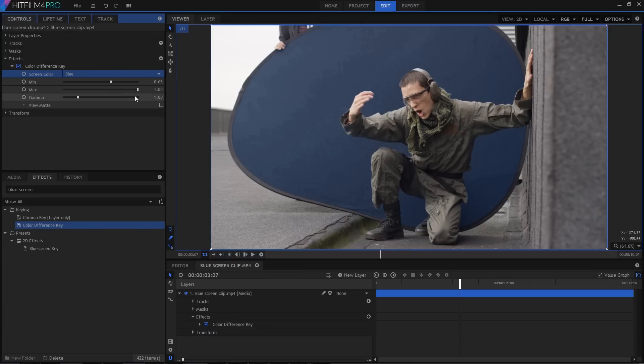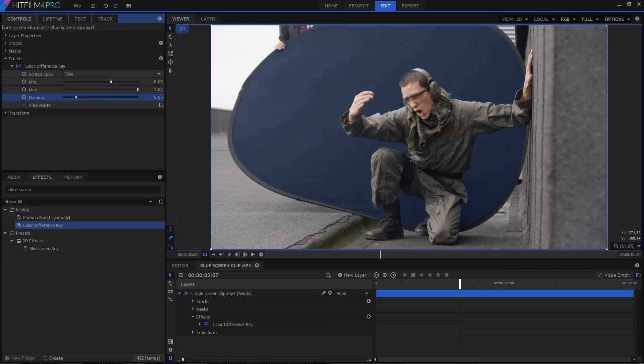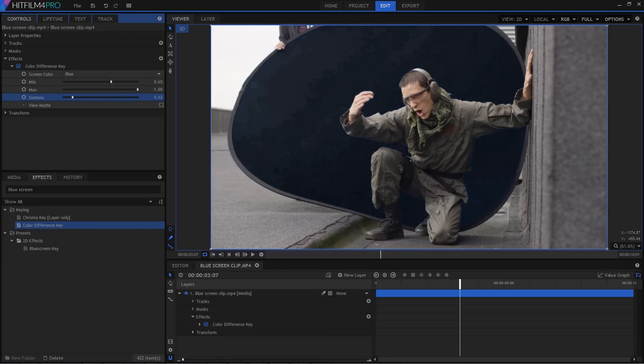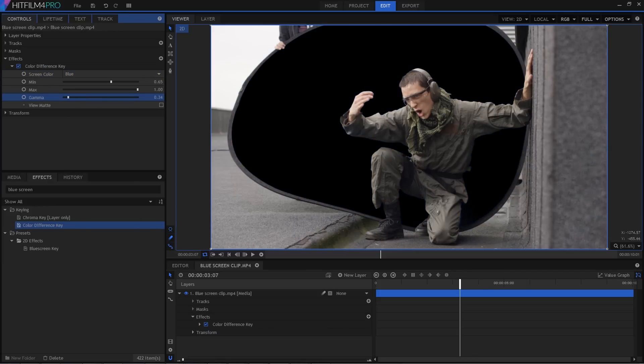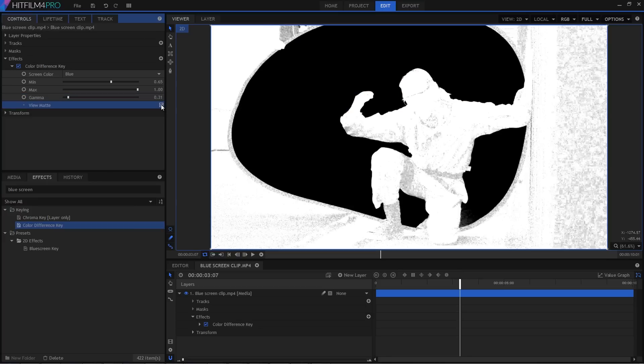Now this is our simple keyer, which you can find in both Express and Pro, but just because it's simple doesn't mean it isn't awesome. The general workflow with this keyer is to first adjust the gamma to do your main removal, so I'm going to drop that down until the blue screen mostly goes away. Switching on the View Matte property makes it much easier to see exactly what's going on.